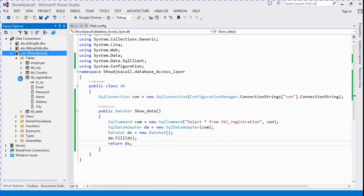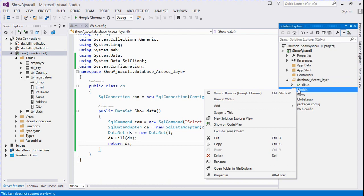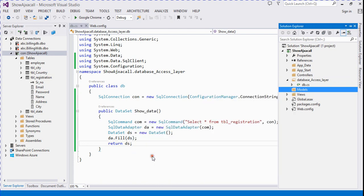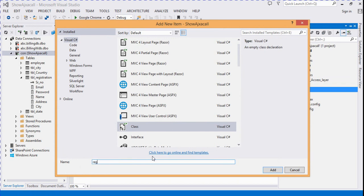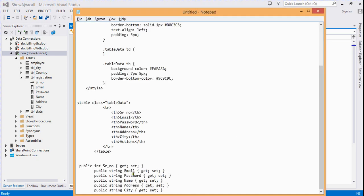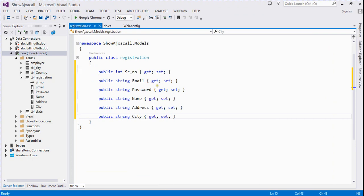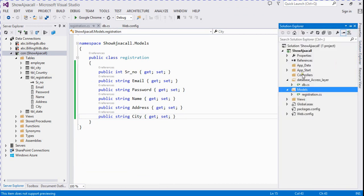Now we create a class for the registration table. Go to Solution Explorer and add a new class — Registration.cs. I already wrote the properties for this table. We go to this file and copy the properties — these are all the properties for this table.